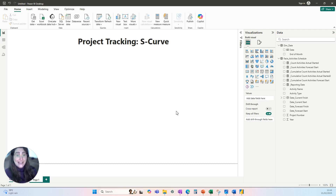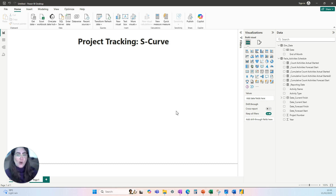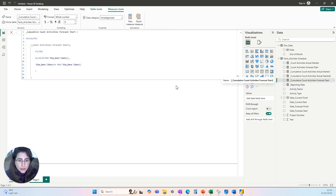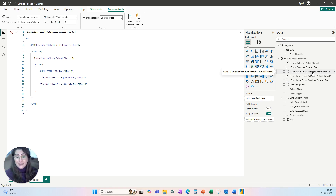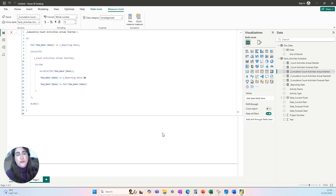Let's look at the DAX measures used. For the S-curve, we need cumulative totals. I have created a measure to calculate the cumulative total for the forecast start — all the activities that are forecast to start — and also the cumulative count of activities that have actually started. The first measure uses the CALCULATE function to modify the evaluation context, focusing on the count of activities based on the forecast date. The second calculates the cumulative sum only up to the reporting date, which is the cutoff date for the specific report.